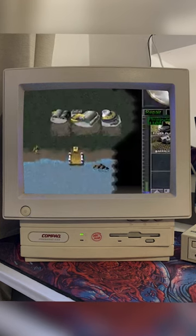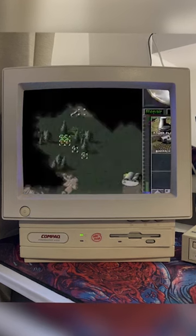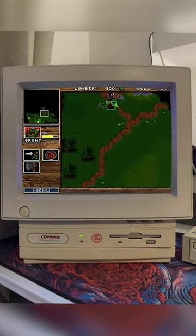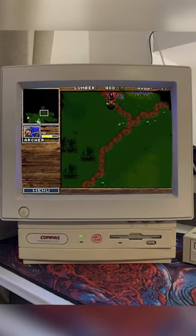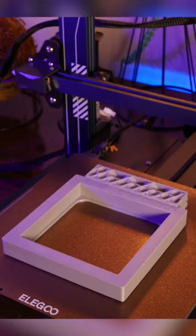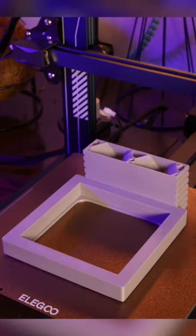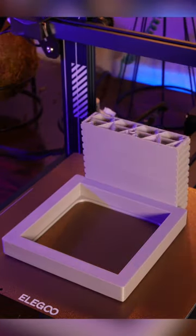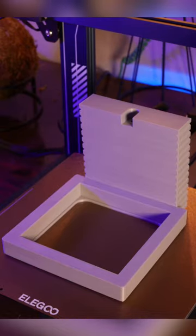I played hours and hours of Command and Conquer and Warcraft Orcs and Humans on this thing. Once I was done designing, I sent the model off to be printed on my Elegoo Neptune 3 Pro.